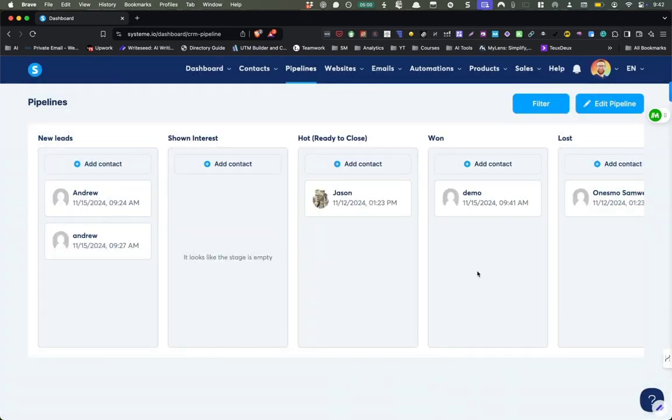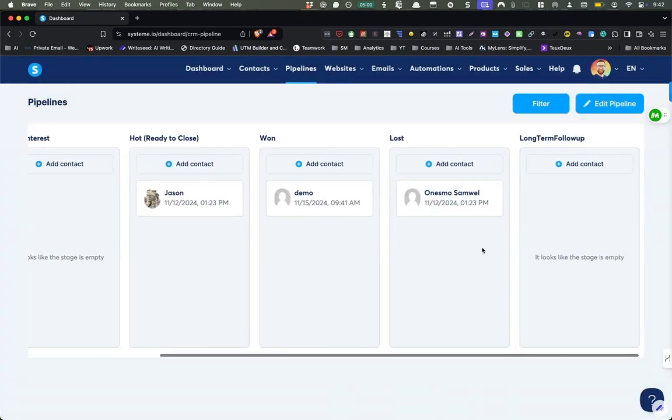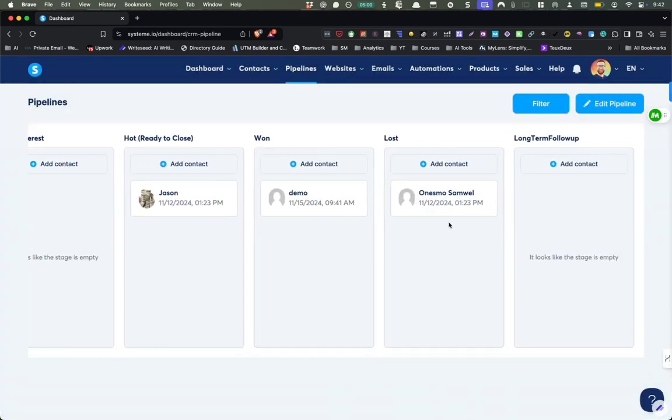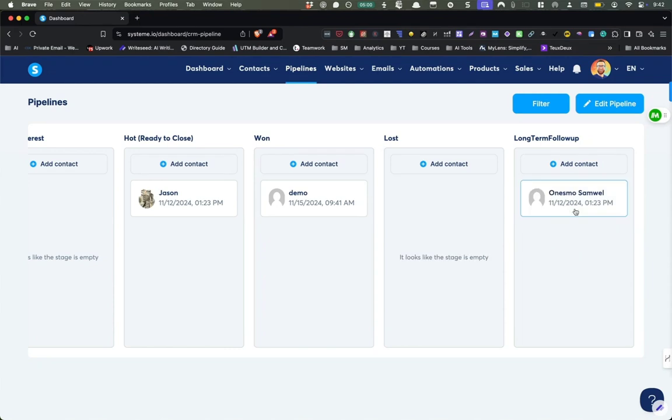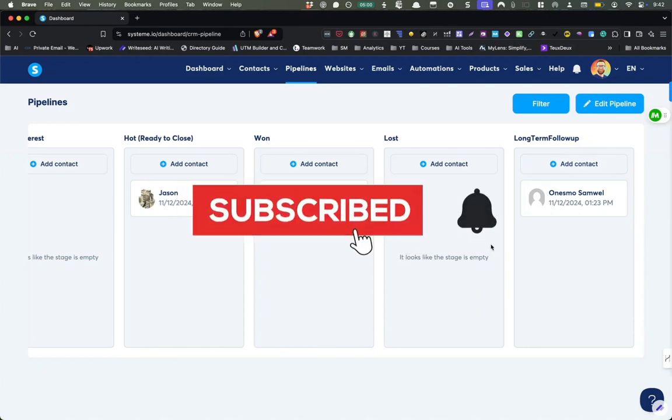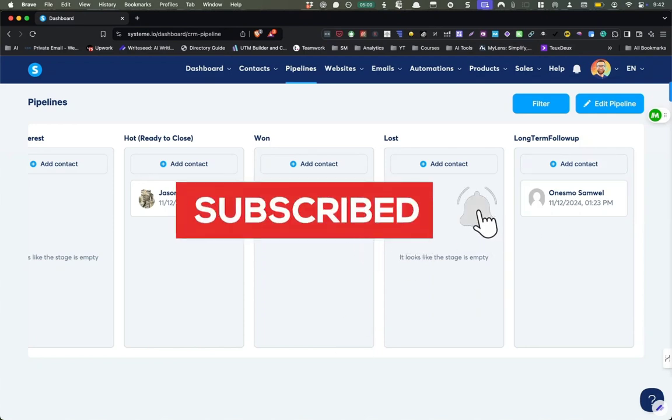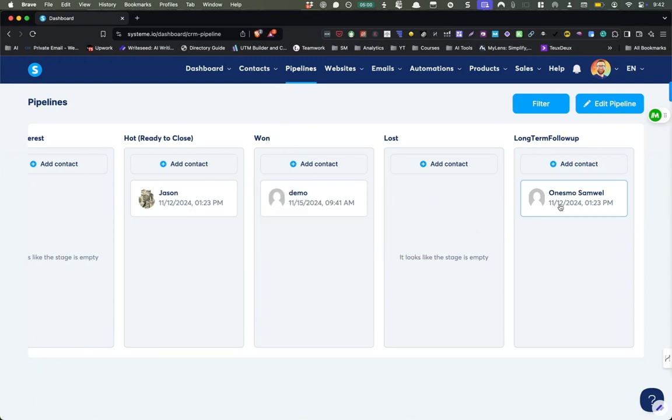And you can just drag them in and out of these different stages. Let's say I wanted to follow up with this guy later on. Maybe you talk to someone they're interested and then they just don't make a decision. That would be a good idea for long-term follow-up. So then in two, three, four weeks, two months, I can come in here and I can, oh yeah, like I forgot about that guy and I can go and reconnect with them.